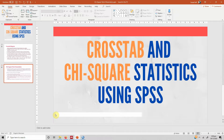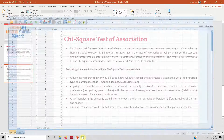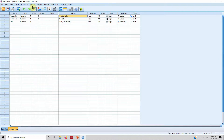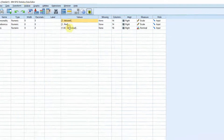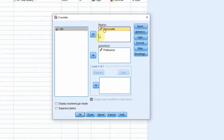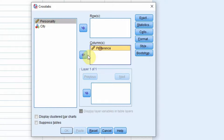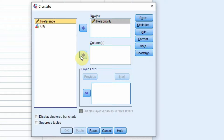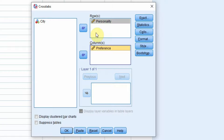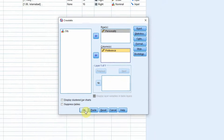Now let's go to our example. In order to run crosstab analysis, we go to Analyze > Descriptive Statistics > Crosstabs. Let's put personality as the row and preference as the column. You can change the order of rows and columns depending on your own readability. For now, just press OK.